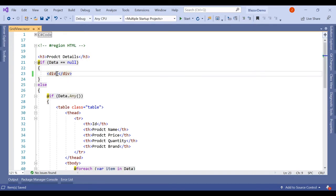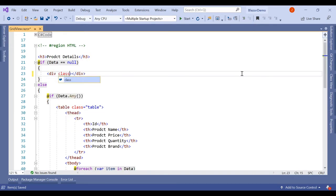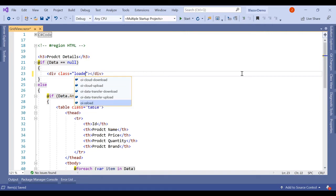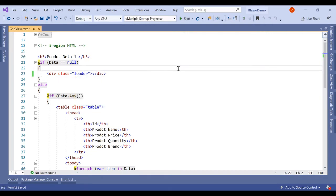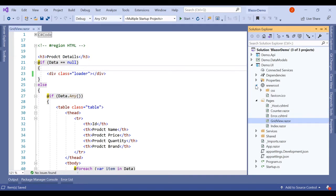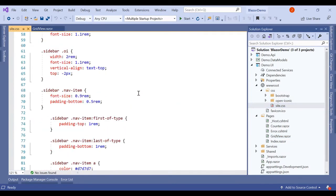This class will be loader. So this loader class we have to add the CSS, the style for it inside the wwwroot. Here we have the site.css.